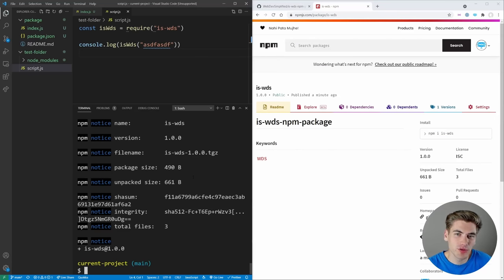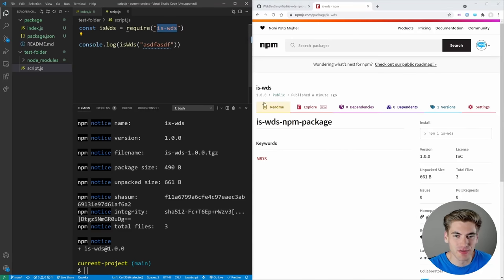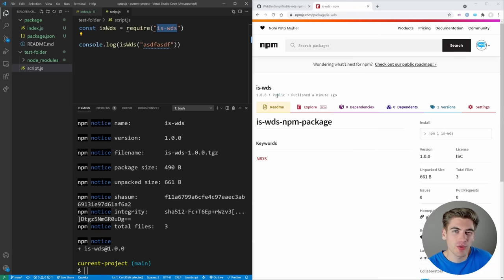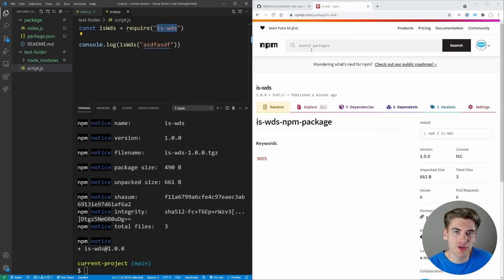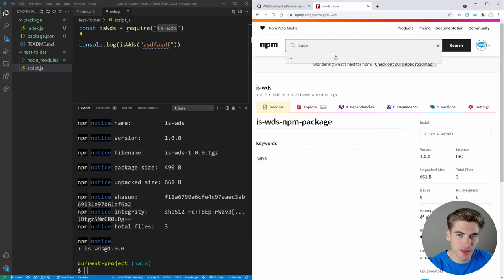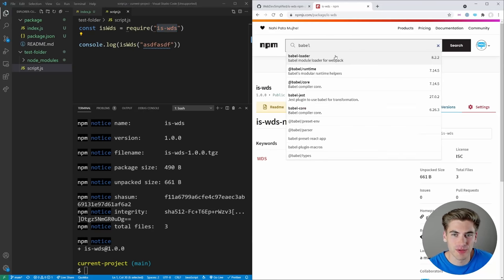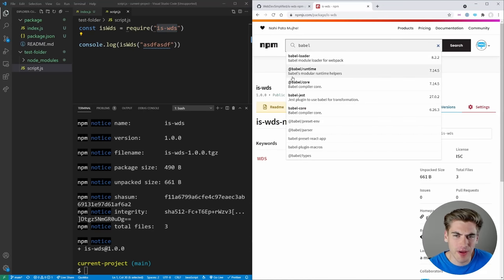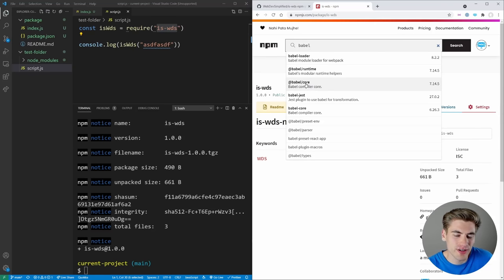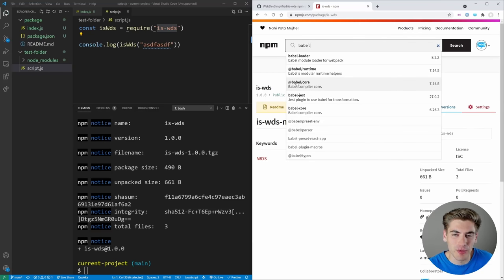Now sometimes when you want to actually create a package, the name is already going to be taken. For example, you couldn't create a package called isWDS, because I've already created that. But the way you can get around this with npm is by using a namespaced or scoped package. This is something that Babel, for example, does. You can see everything is prefixed with @babel, so they can call their package @babel/core. And even though core is used other places, it's okay, because it's within that Babel prefix.